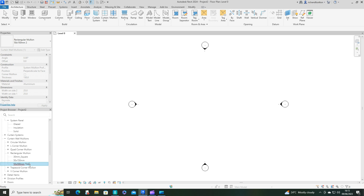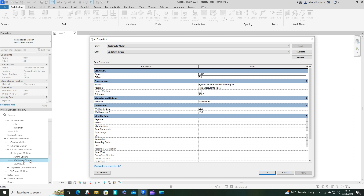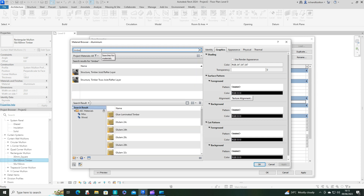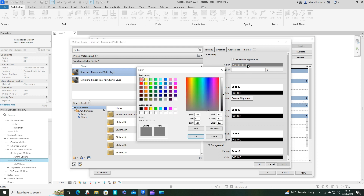Call it 'timber'. Now once I've done this on both of them I need to double click and edit some of the properties - so the thickness changes to 100, the material is going to be no longer aluminium, so let's go for timber. I'll use the timber joist rafter layer. I don't like having these colors like this, so I'm going to change the color. For timber I'll go for a brown style color - or maybe a lighter color than that.